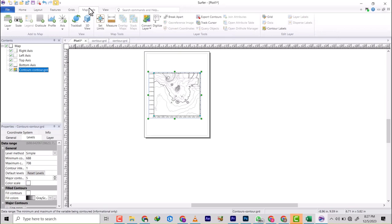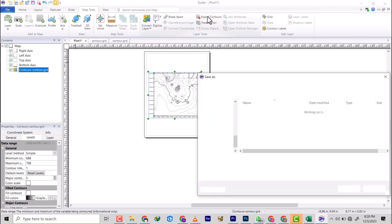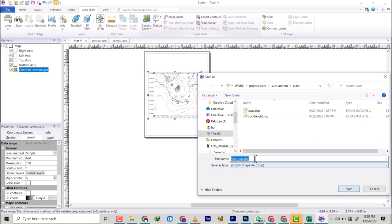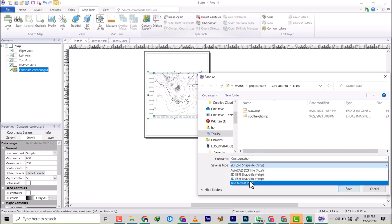Or secondly, you come on Map Tools, and then you hit Export Control. So any of this will do the same thing. I'm just going to say it's contour. And when you come down here,